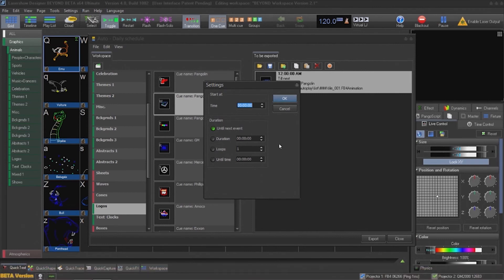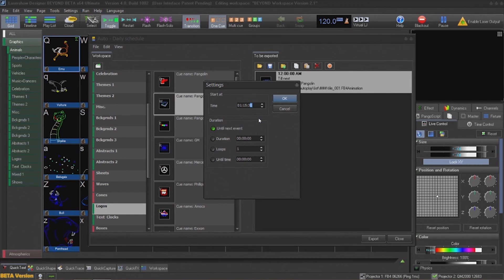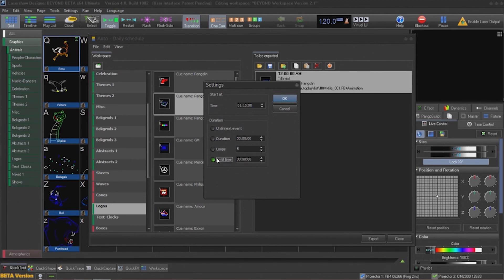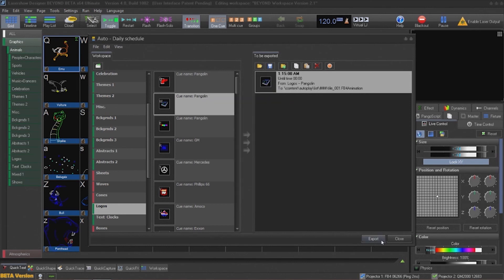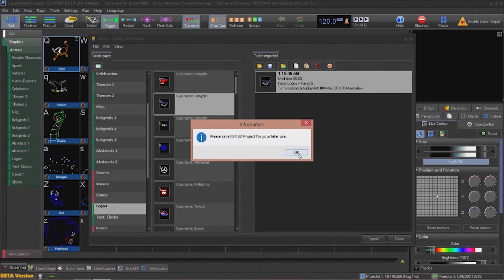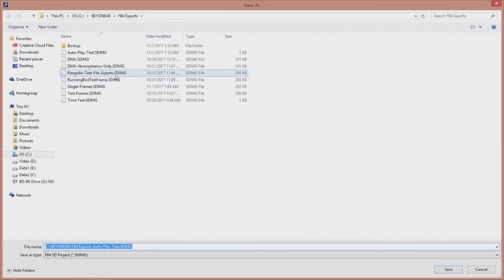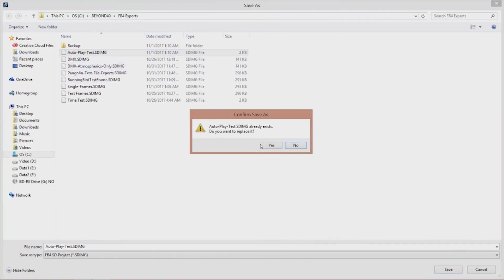In addition to specifying the time to execute the cue, you can also specify what will happen after the cue is done playing. You can specify that it loops, that it continues playing until a specified time, or that it only loops a number of times. You will then finish the export by going through the familiar export dialog and specifying the options that you need for this playback.